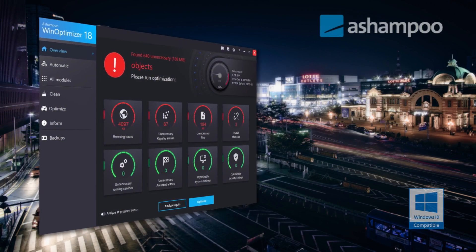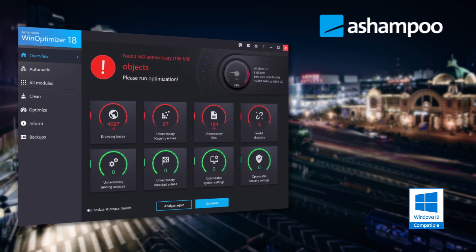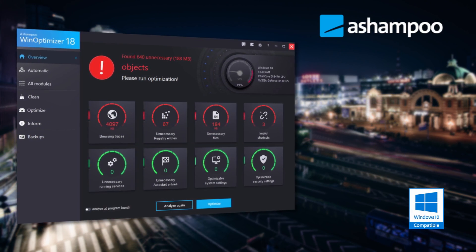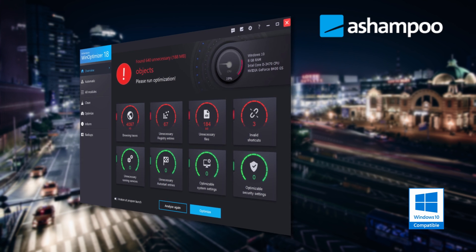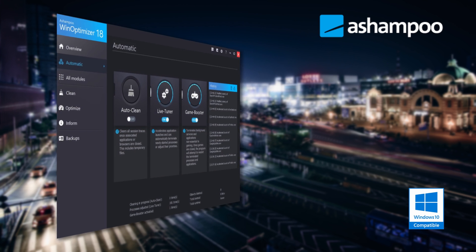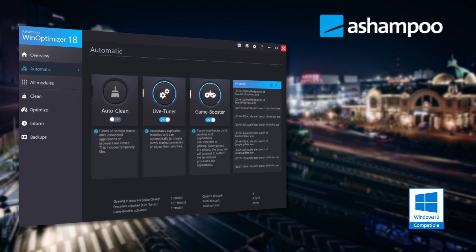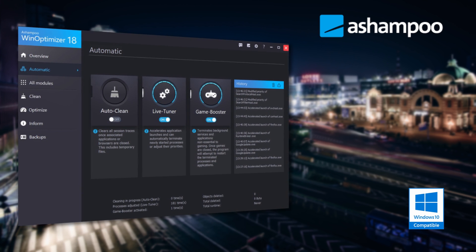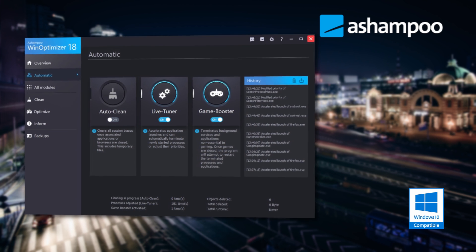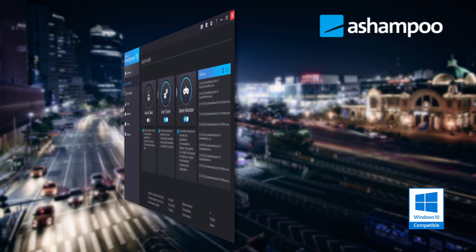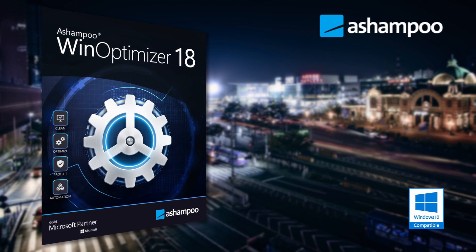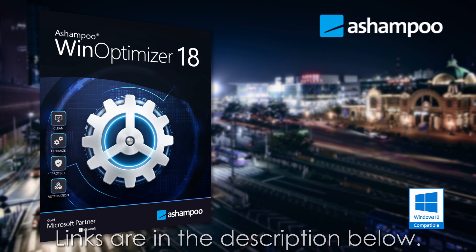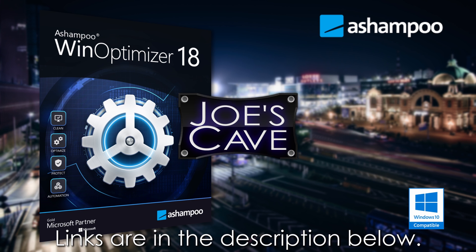But before we get started, check out this awesome product from Ashampoo. Ashampoo WinOptimizer 18 is a system optimization suite that takes care of the weak spots in every Windows machine. The program boosts performance, fixes system errors, and reduces file clutter. Don't miss my demo and review of WinOptimizer 18. Learn more and download your free trial by clicking the links in the description below.